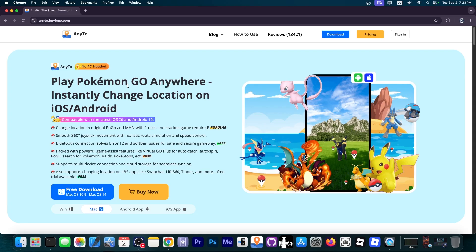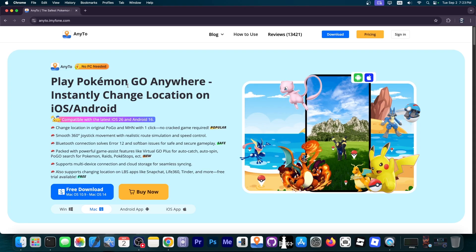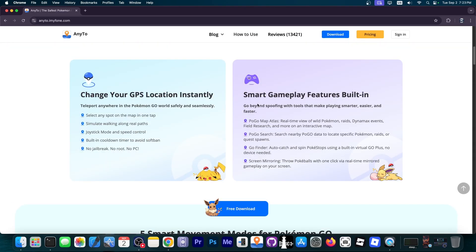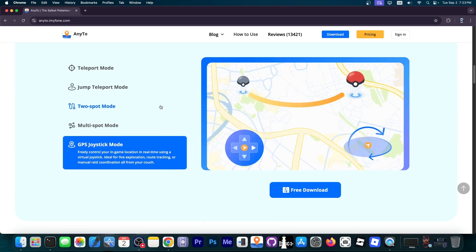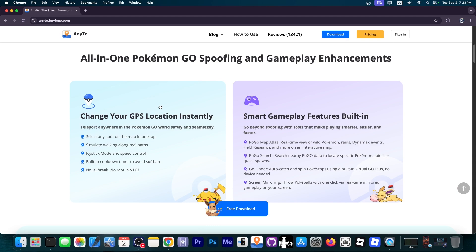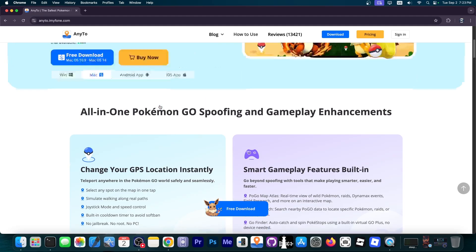So this one allows you to change the location of your device for gaming purposes, for privacy purposes and of course for any reason you might see fit. And there's multiple ways you can change the location on your device with this including the jump, teleport, joystick mode, select any spot, you can create paths that it will follow in time and of course this doesn't require a jailbreak.